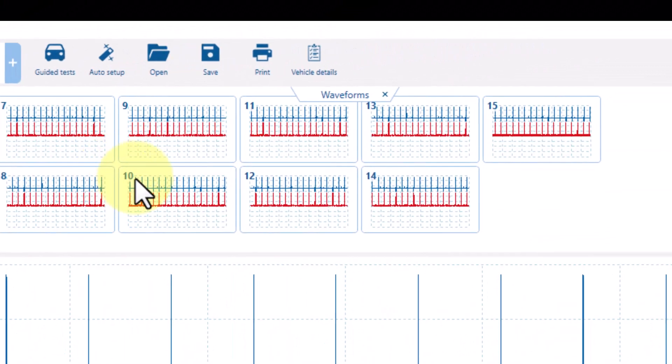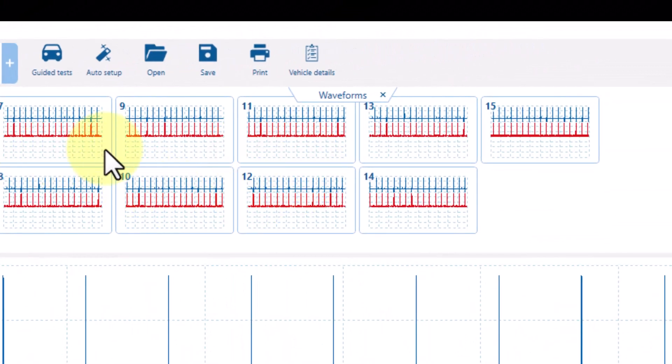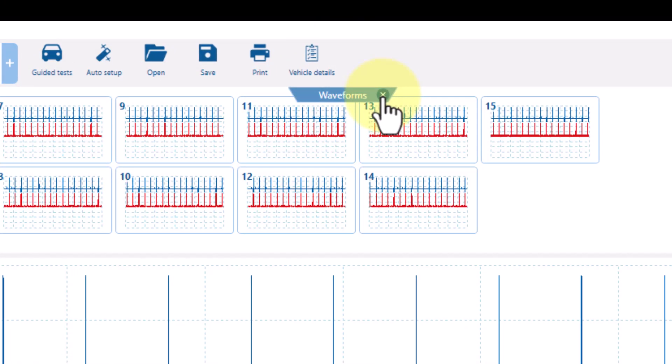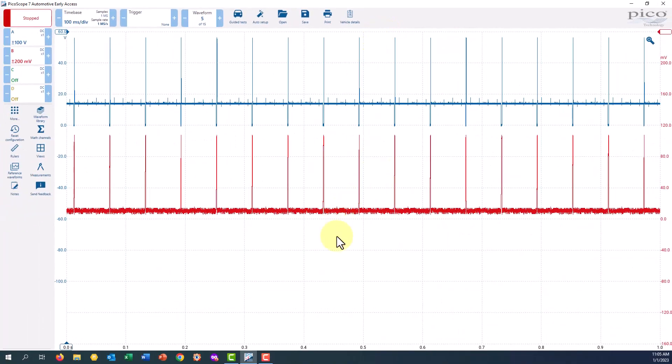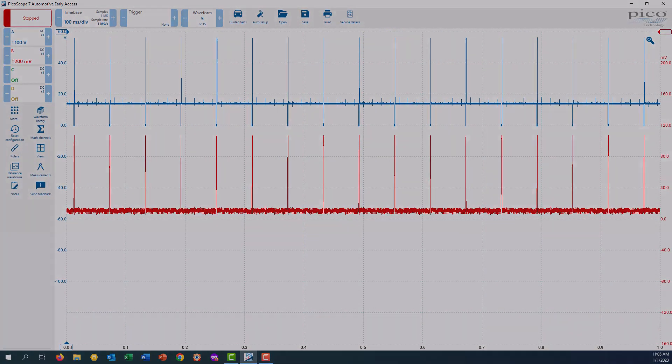To close your waveform buffer, simply click the X right here on the drop-down window, and that will close the preview of the buffer windows.